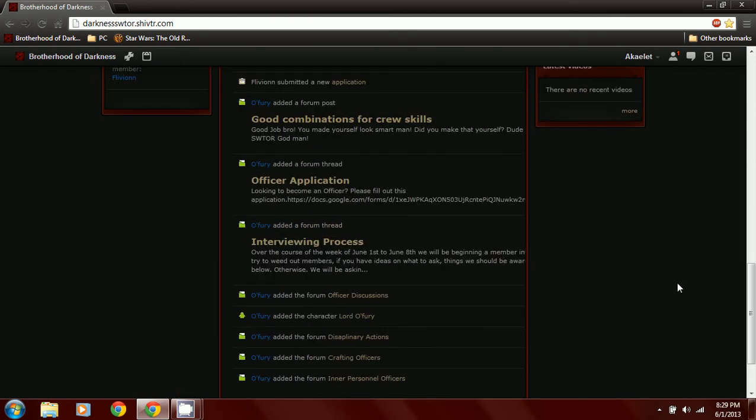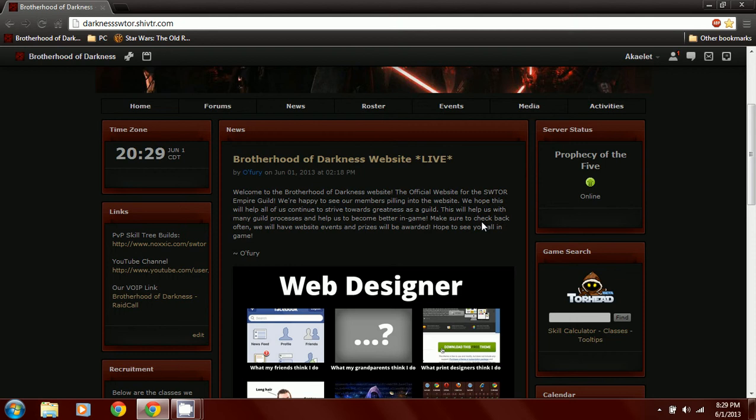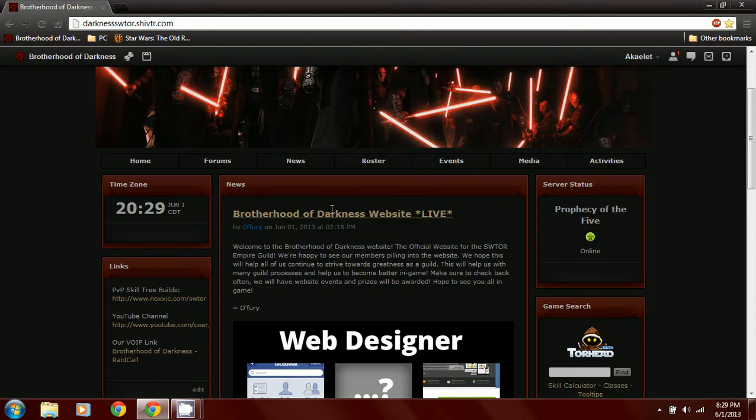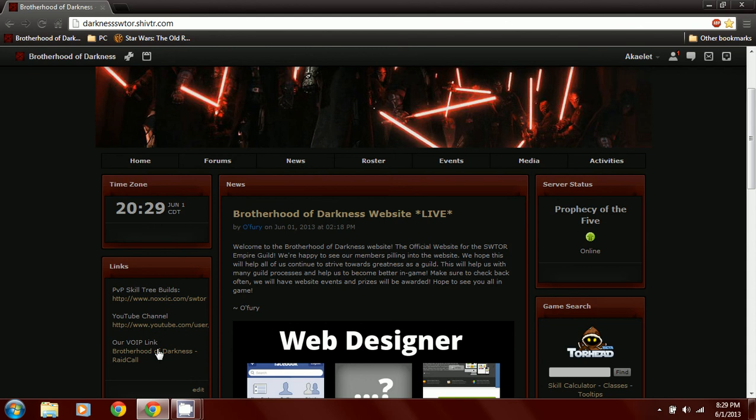You'll see our website here. Go over to the left side. Go to our RVOIP link. That's our voice over internet protocol. It allows us to talk to each other. You just click on it.